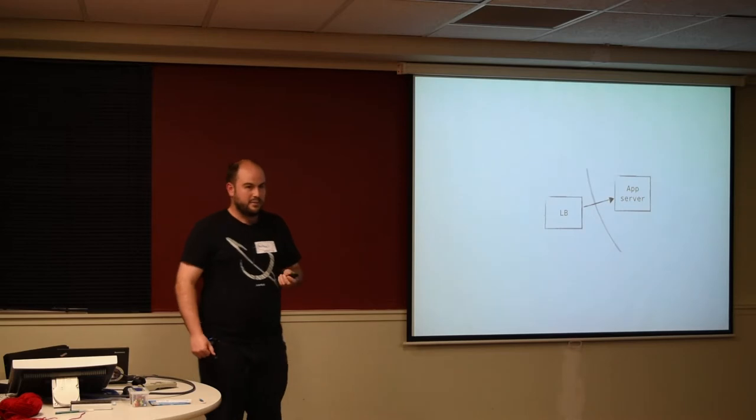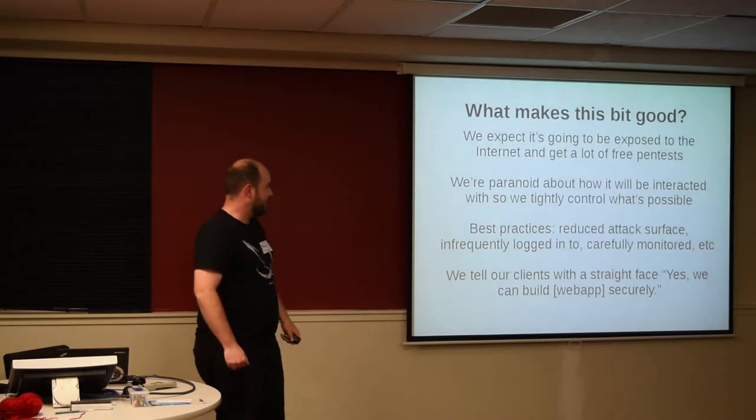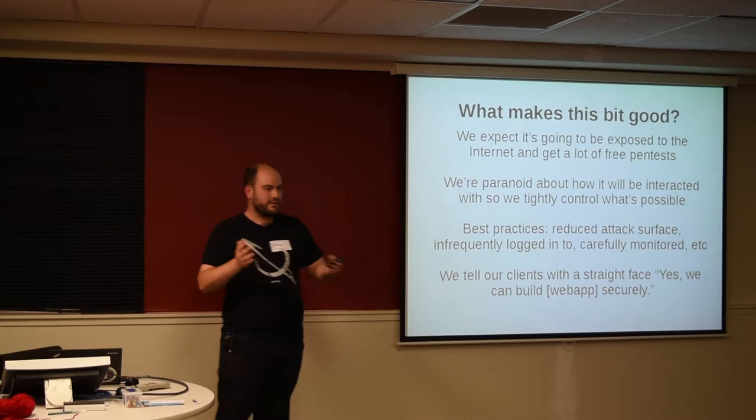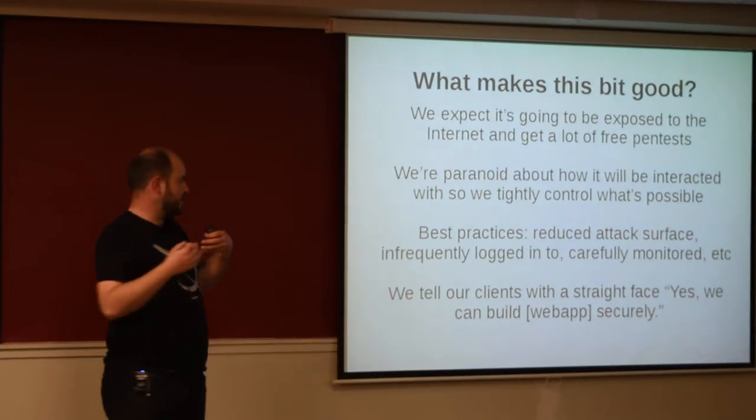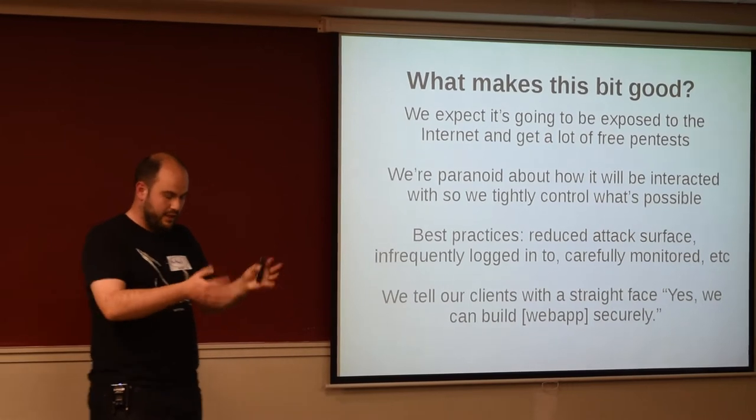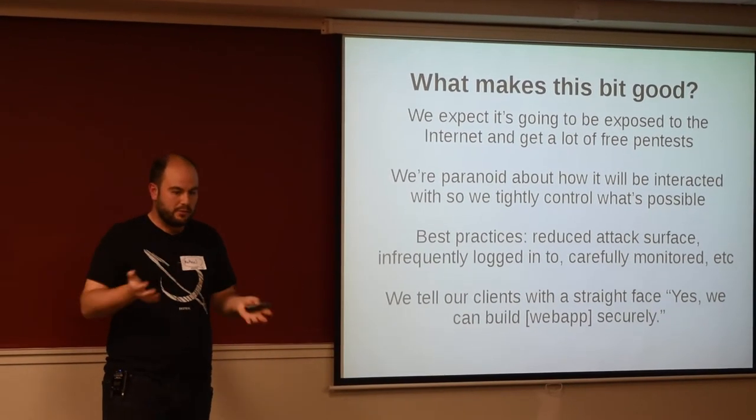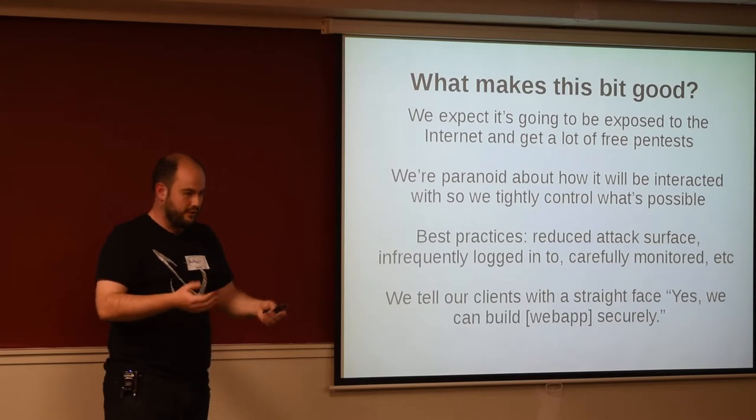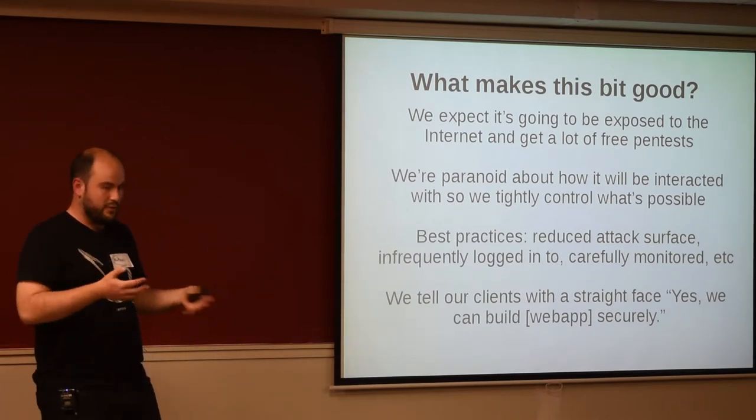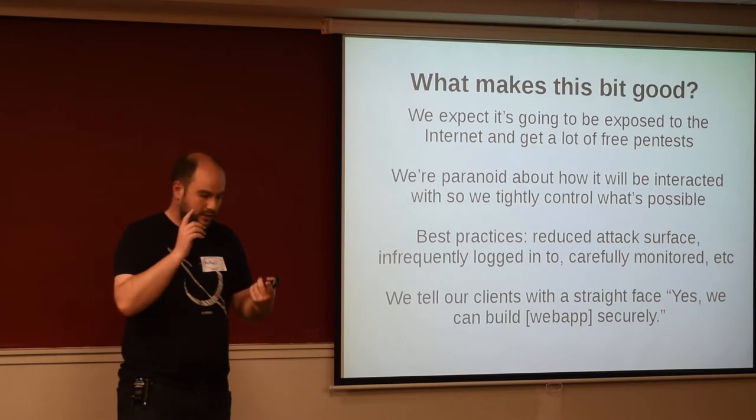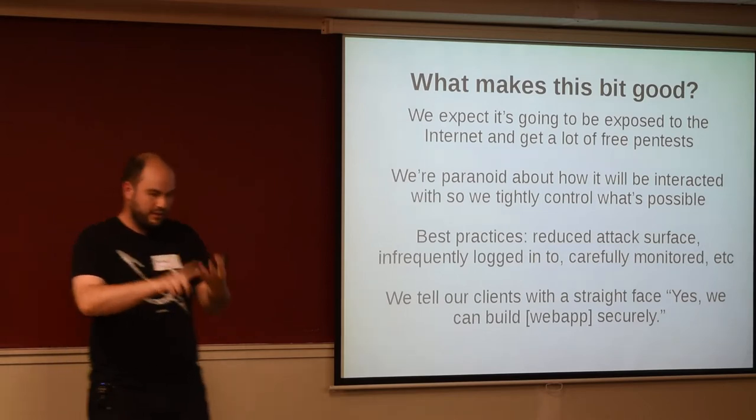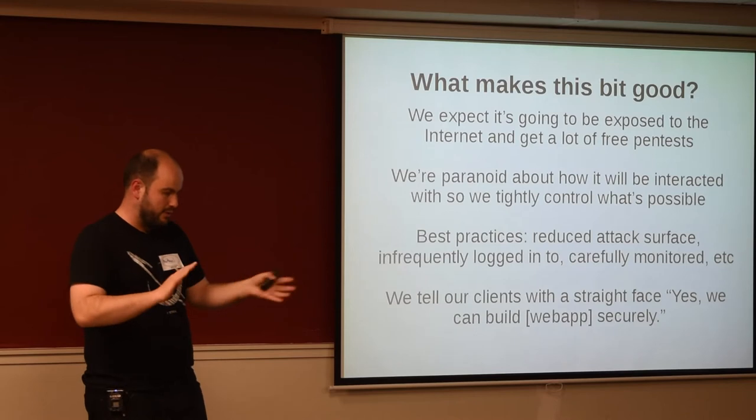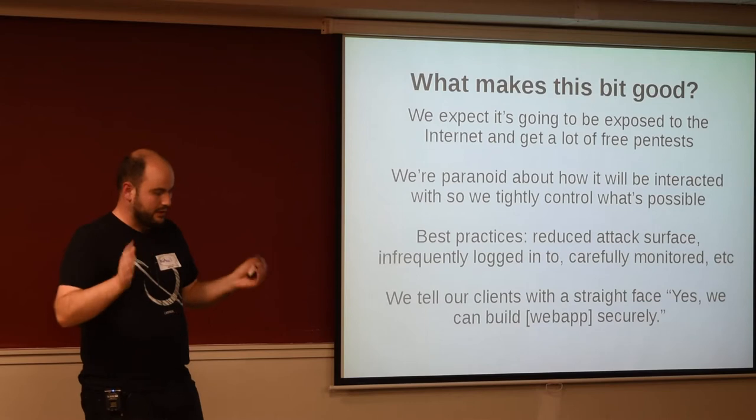So let's have a look at the bit of the diagram that we're good at. Pretty much this. And what makes that bit good? So we expect that the load balancer and the application server are plugged into the internet. We expect that they're going to get a lot of free pen tests from people coming past and poking at them and wanting to get into our application. And so we treat them appropriately. You know, we say with a straight face to our customers, we know how to make a website and a web server that bad people aren't going to get into, that you can securely use for your business. And we have a lot of best practices about this. We reduce the attack surface of our servers. We don't log into them every day. We carefully monitor them. We have well-defined interfaces around what you can and can't do to limit the malleability of those systems.